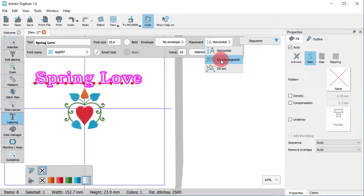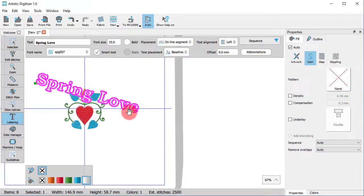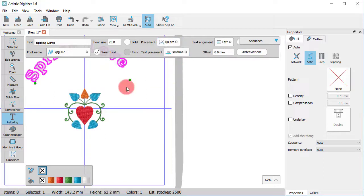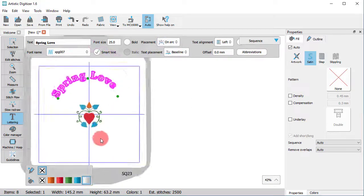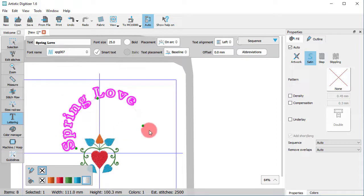Place the text on a line or on an arc. And using these green handles, you may place it around the design, for example.